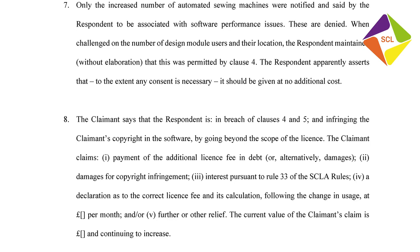The difficulty here is that the respondent hasn't engaged in any particular detail with the complaints being made. As noted at the outset, this is a licensing dispute, and it turns on the restrictions imposed by the contract on how the licence is to be used. There are issues as to numbers of workstations, the proper construction of that, and also location, and the extent to which those terms have been breached, if the claimant is correct in its interpretation.